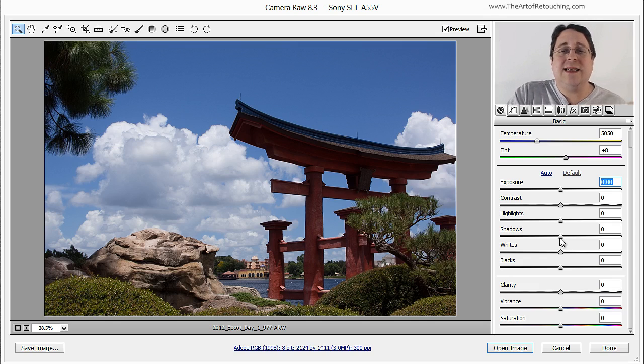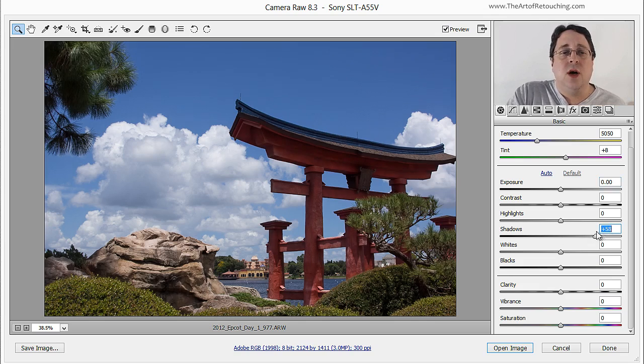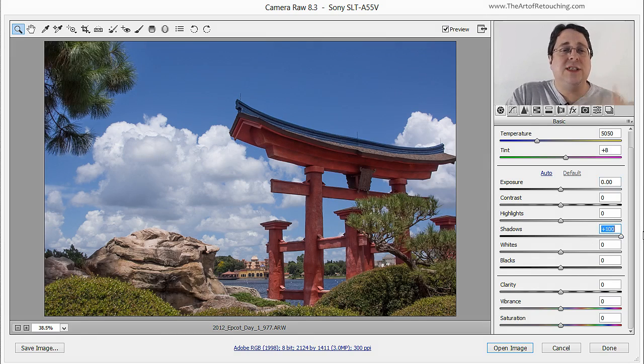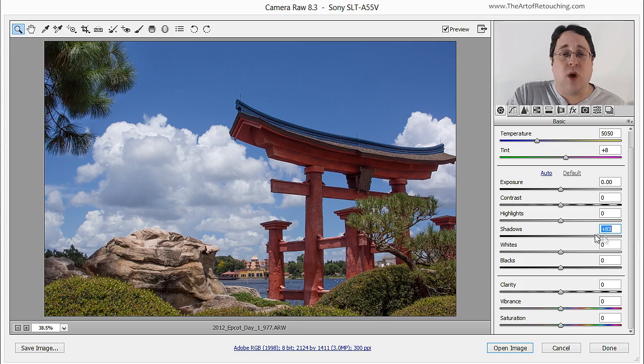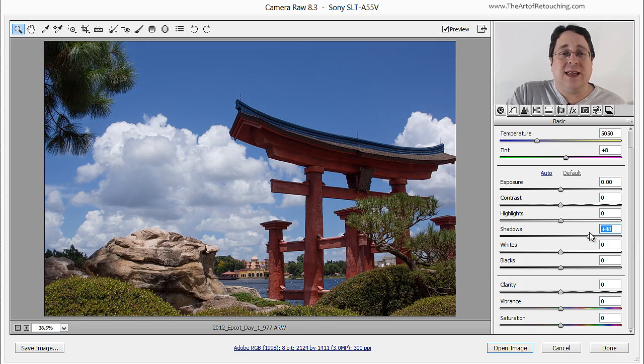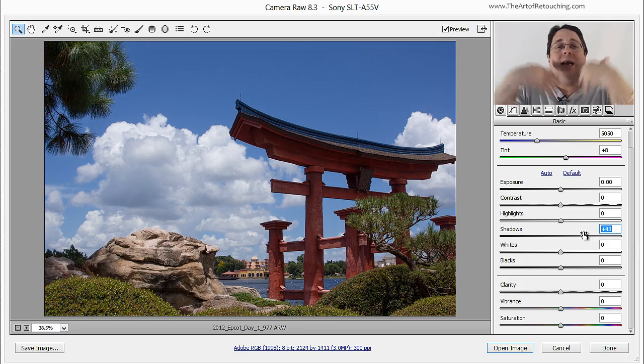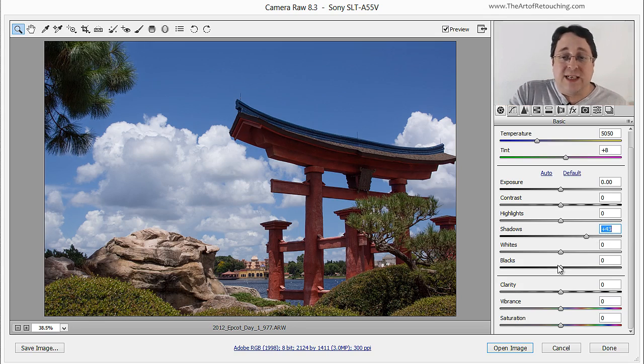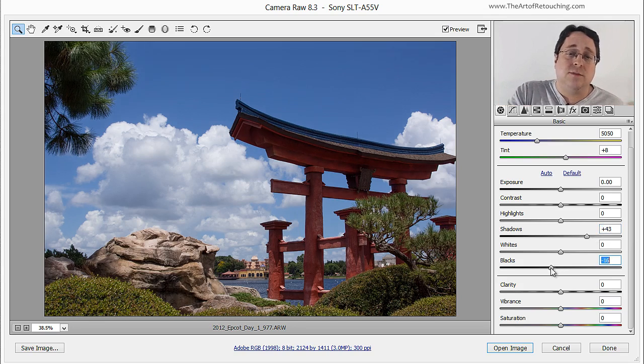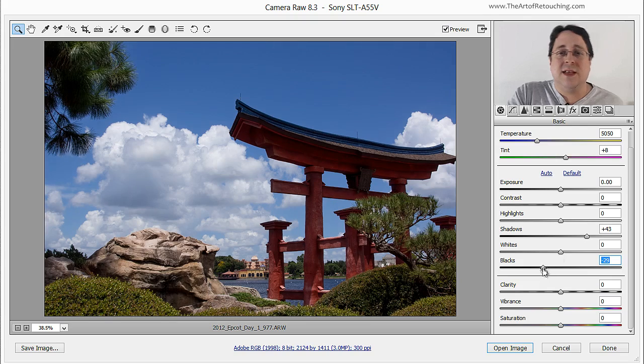So let me give you an example of how this tends to work. If I take these shadows and I open them up, notice how much detail comes back into this image. Now I don't want to make it quite this bright but you get the idea. Now because I made it brighter, that usually flattens out the blacks so simply take the blacks and push it in the other direction. See that?